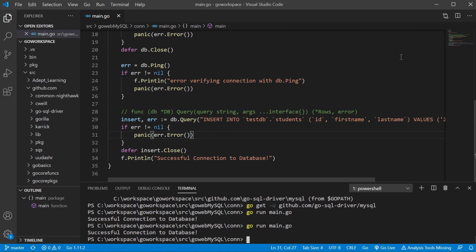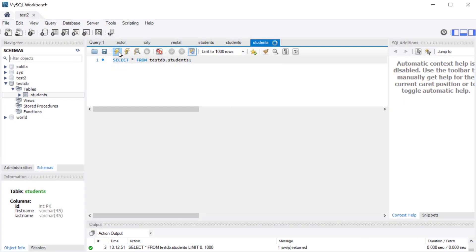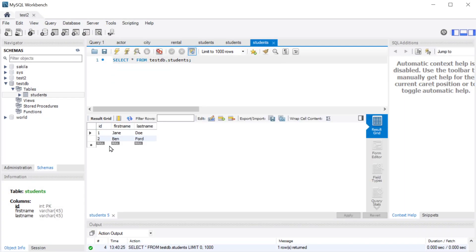There we go, looks like we have a successful connection. I'm going to run my select query and there we go, we entered something into our database. Just to double confirm our connection was good.